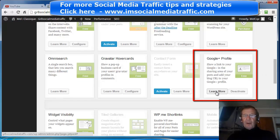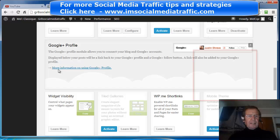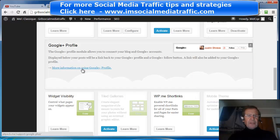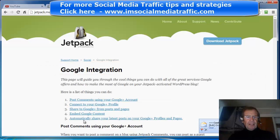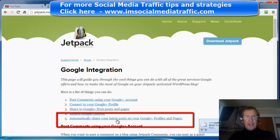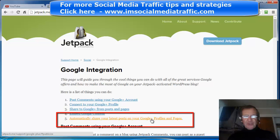Click Learn More, then click More Information on Using Google Plus Profile. Then click on Automatically Share Your Latest Posts on Your Google Plus Profile and Pages.